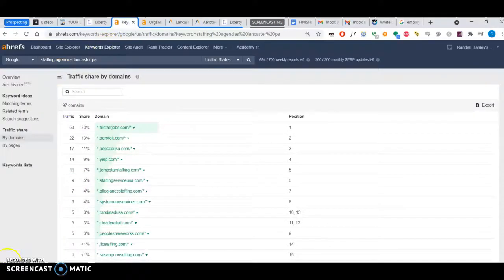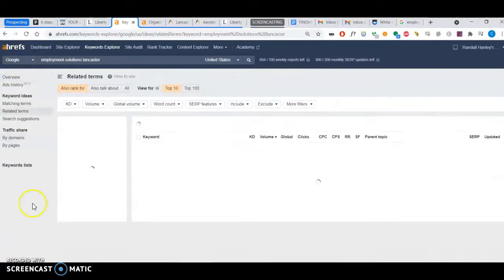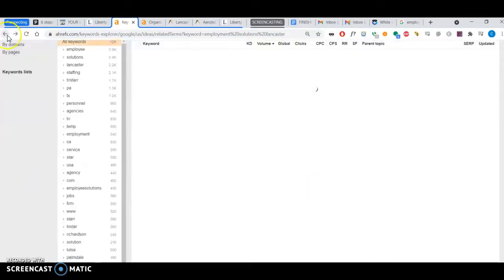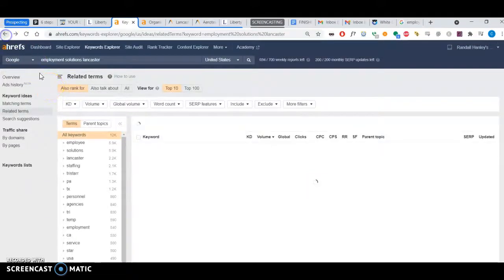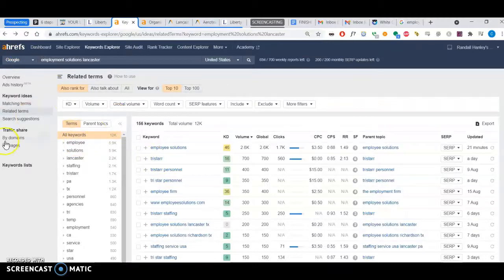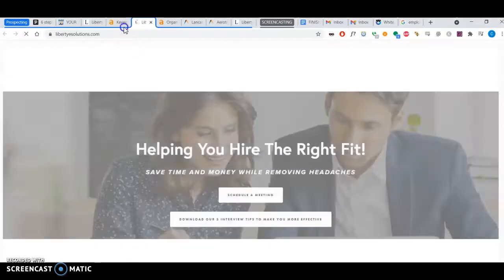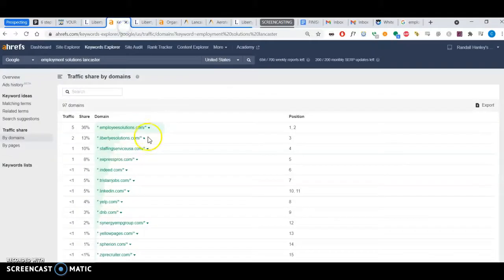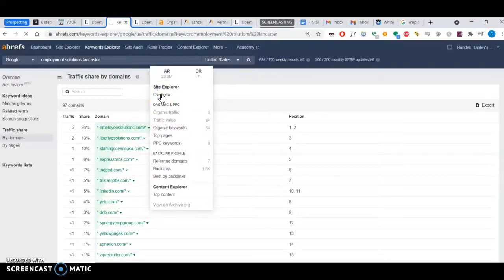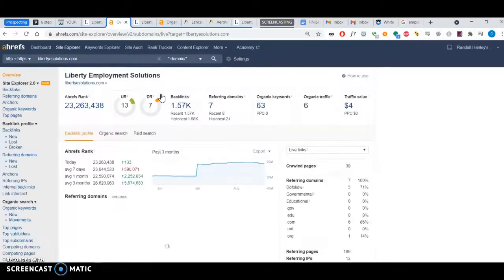Coming back to this tool here, I want to analyze the backlinks of your company. Let me go back to the overview of your company.